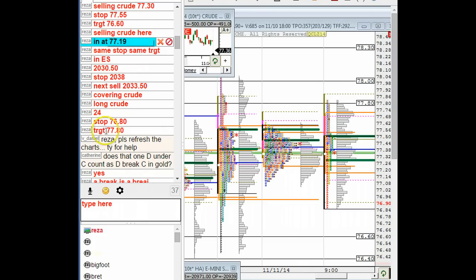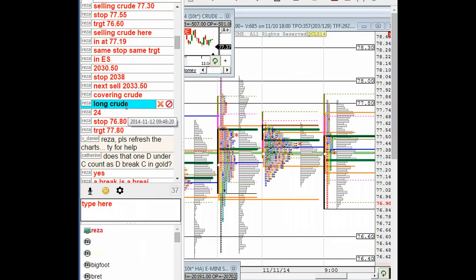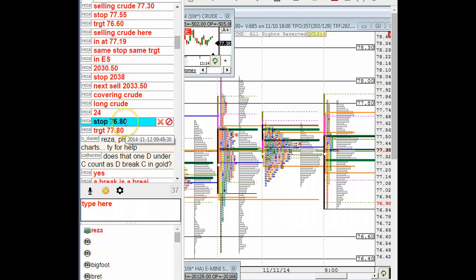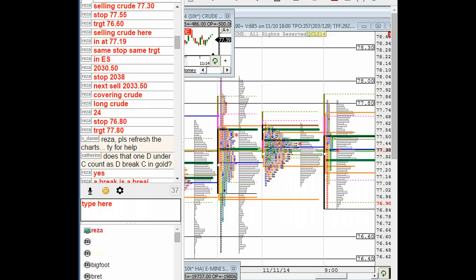Then it didn't go down, I covered that, and then at 9:48 I went long 77.24 with a 76.8 stop and a 77.8 target. Can you see where the high of the day has been? 77.8. As for ES, we are short two levels.